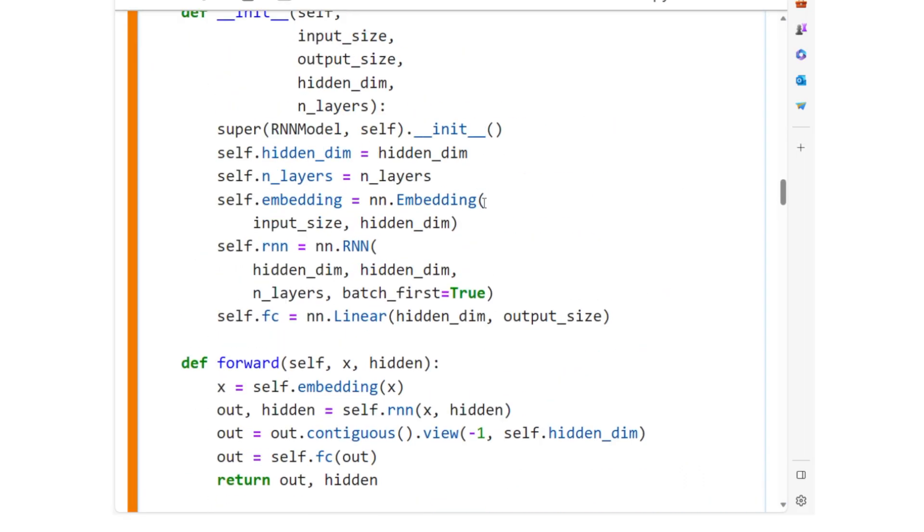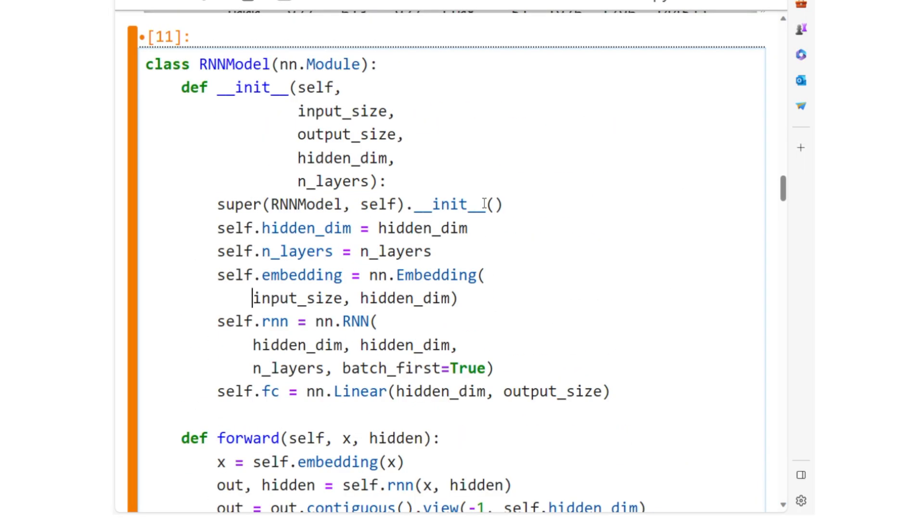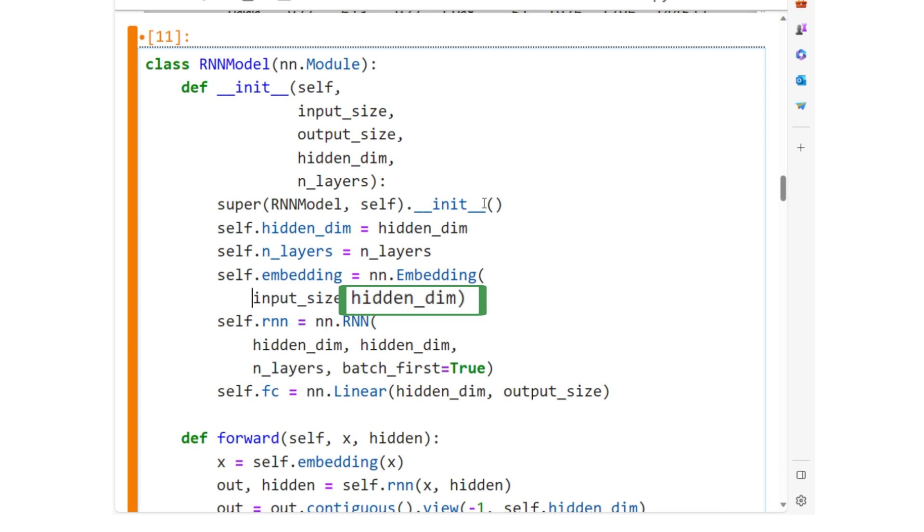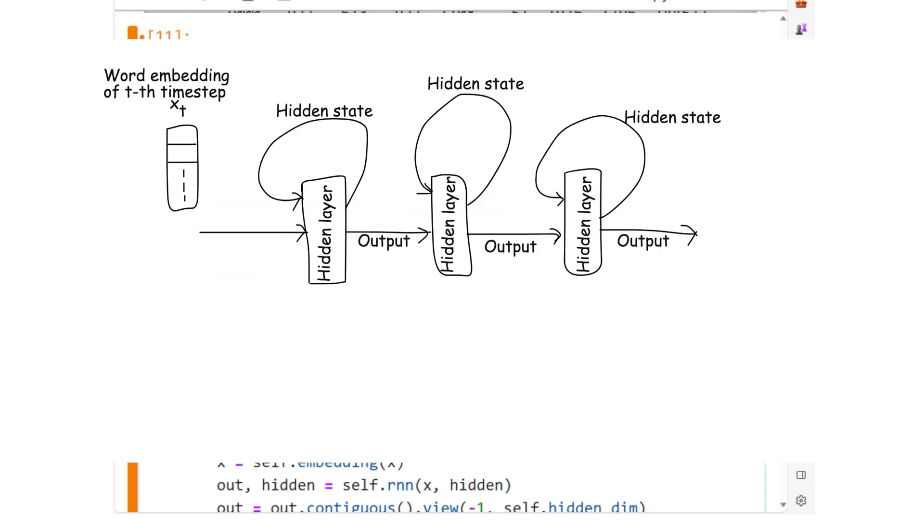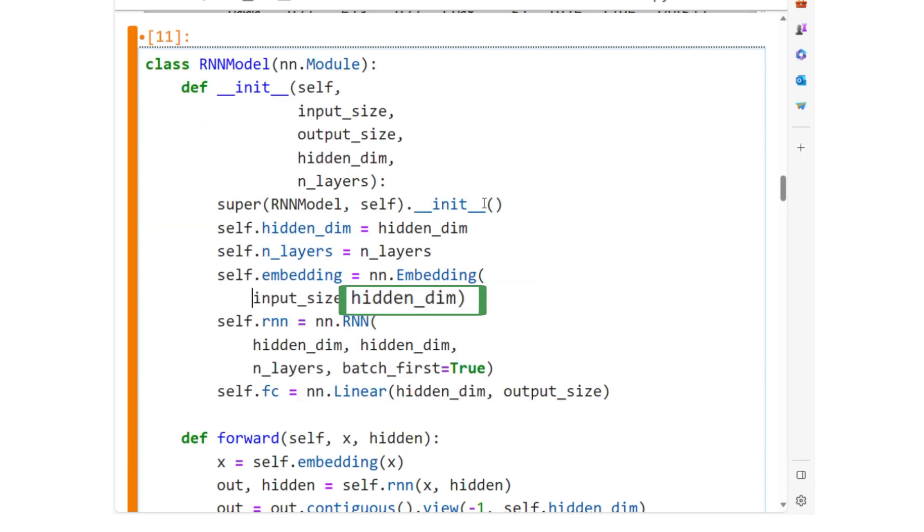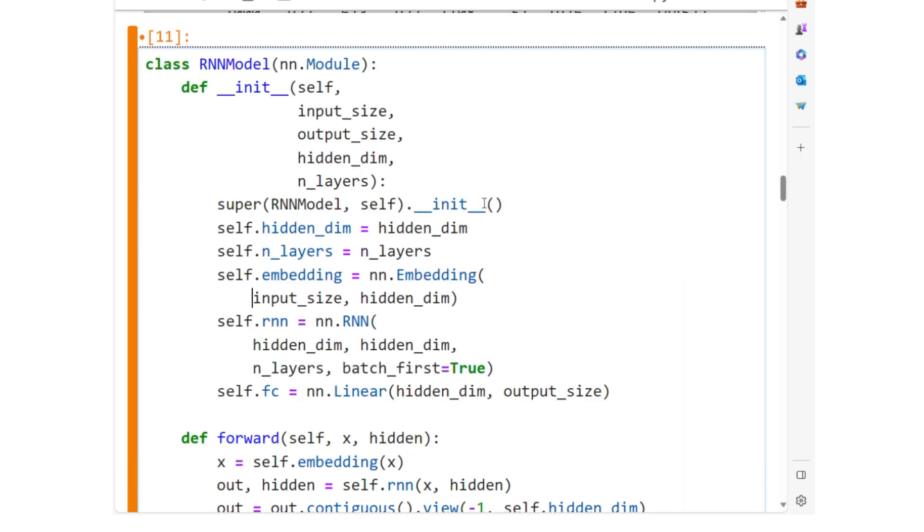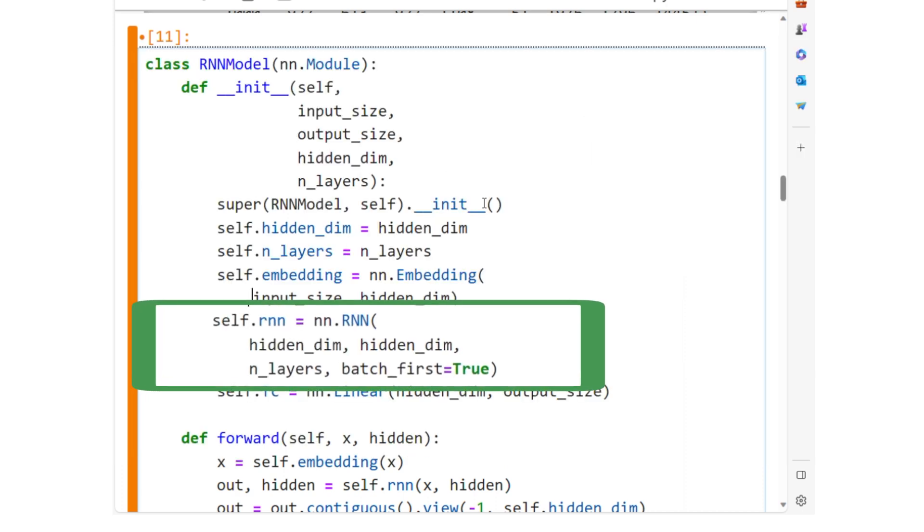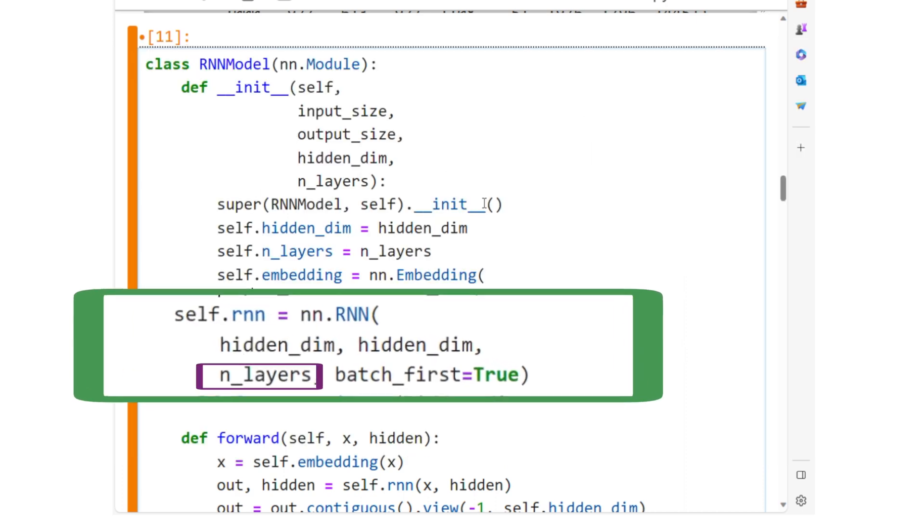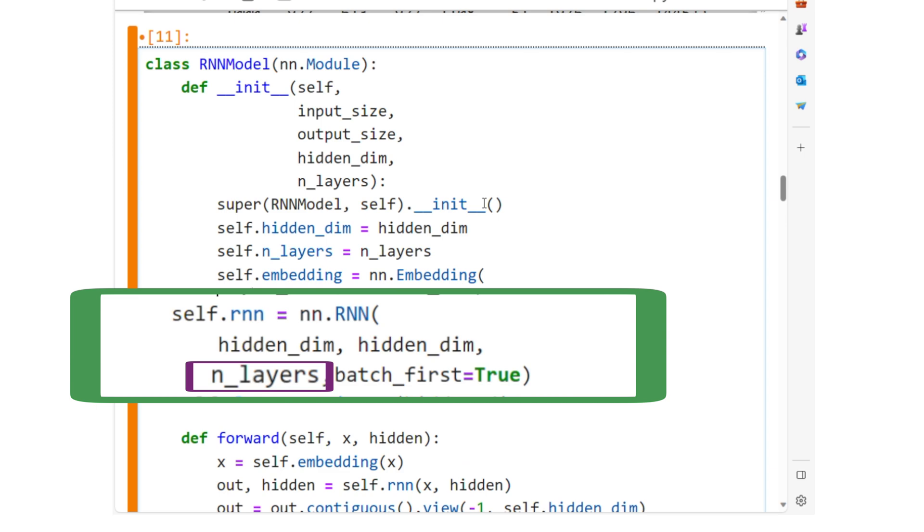So we have an embedding layer with the size of vocabulary and hidden_dim length. Each word will have a vector representation of hidden_dim length that will form the input vector for the RNN. The RNN layer is configured to have n_layers of RNN cells,